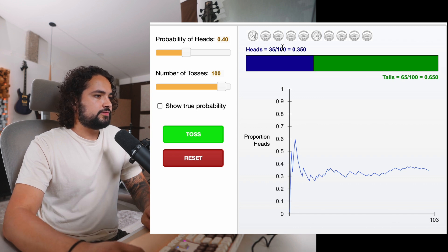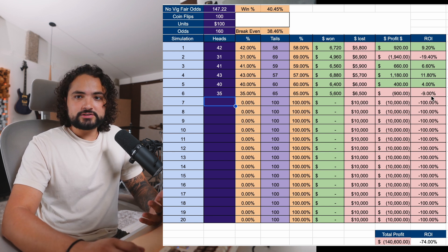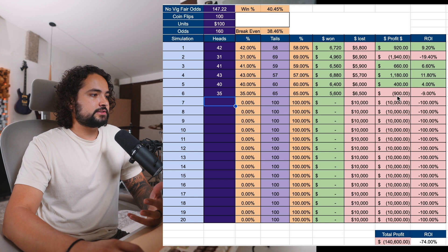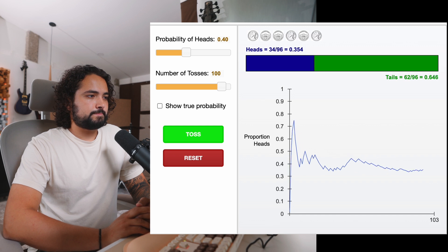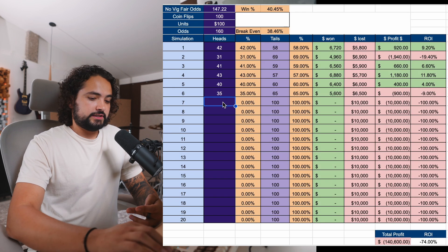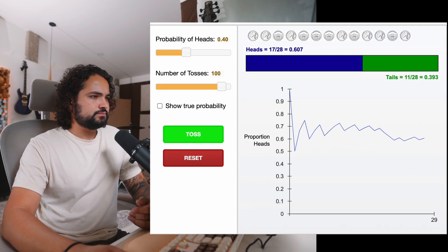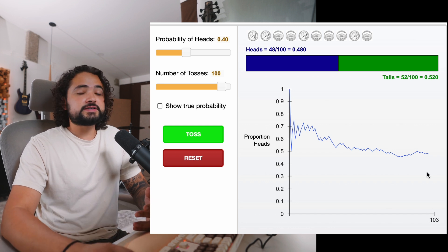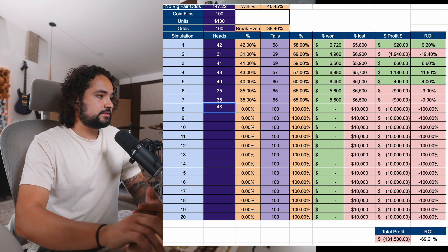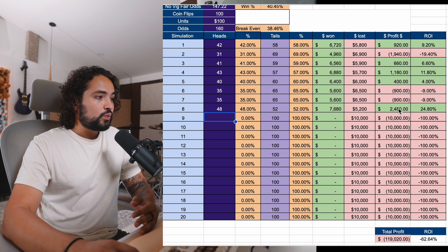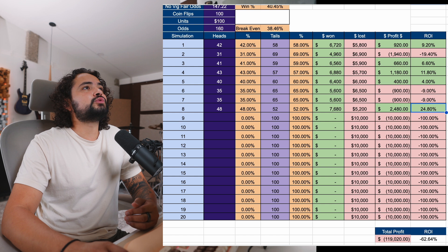Let's hit reset and run another hundred coin flip simulation. We got heads 35 times — and here we actually lost in these hundred flips: minus 9%, lost $900. Let's do another simulation — reset and toss: 35 again, same exact result, negative variance. One more simulation: here we got extreme positive variance — we hit heads 48% of the time. As you can see, we made $2,400 with a hundred dollar units and a 24.8% ROI — extreme positive variance.